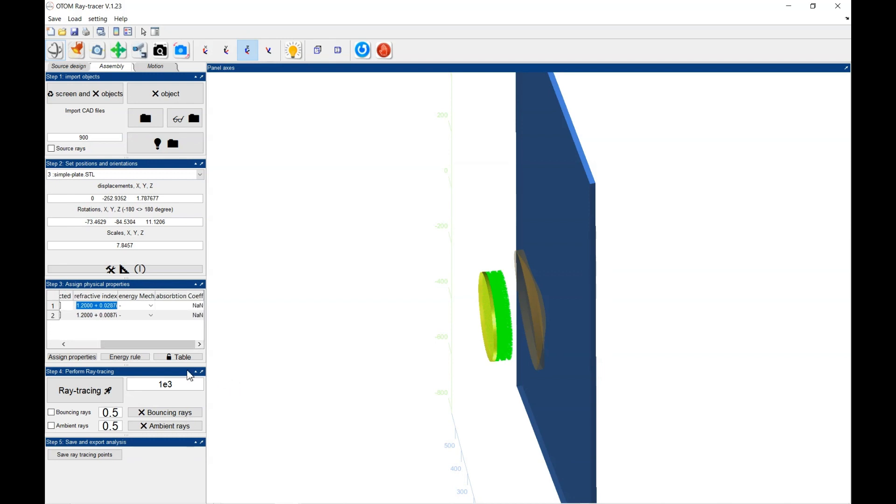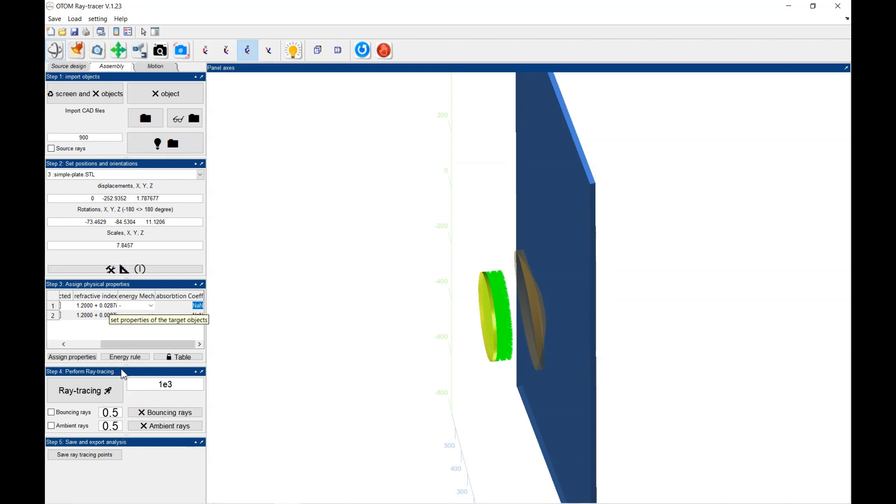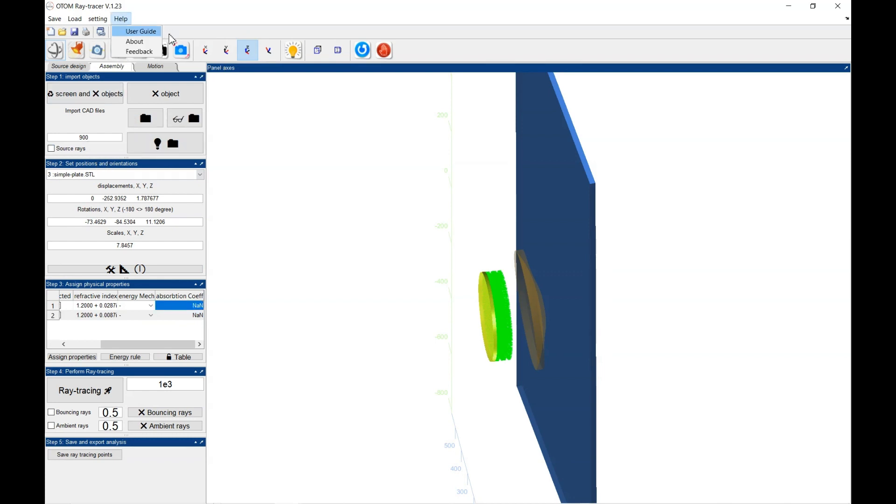You could either do it by absorption coefficient here. If you set the value here, then this imaginary part may not be considered. But if you put this absorption coefficient as NaN, then the absorption coefficient will be calculated based on the imaginary part of the refractive index and the wavelengths of the source. You could see more information in the help of the software, help and user guide, where these relations and formulations are explained.